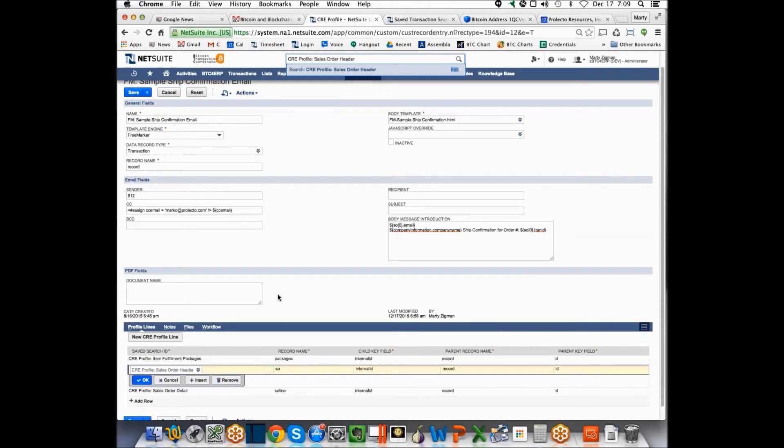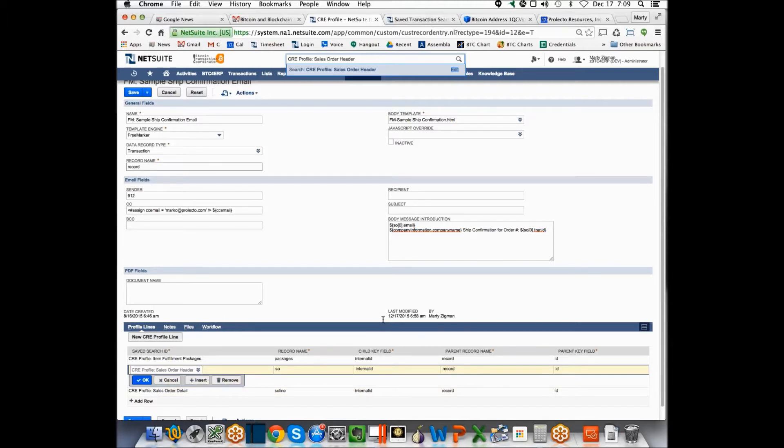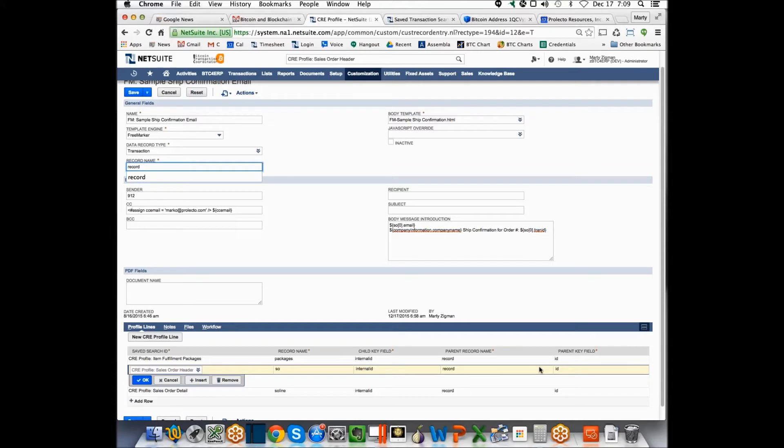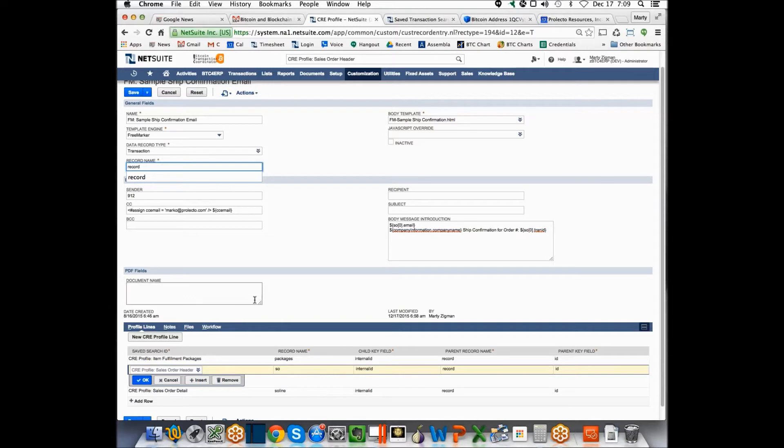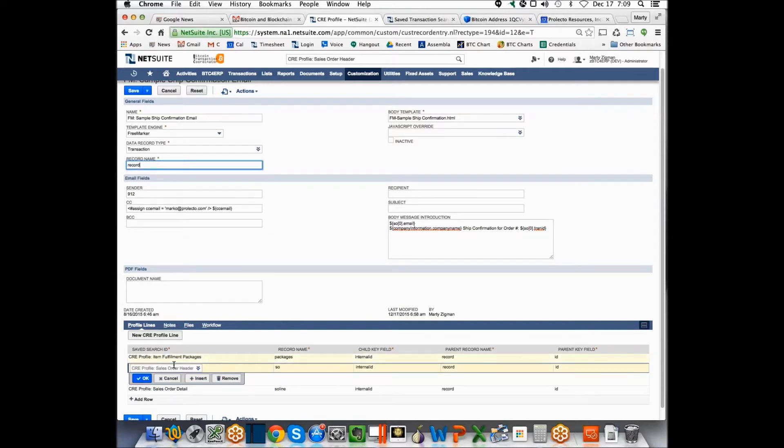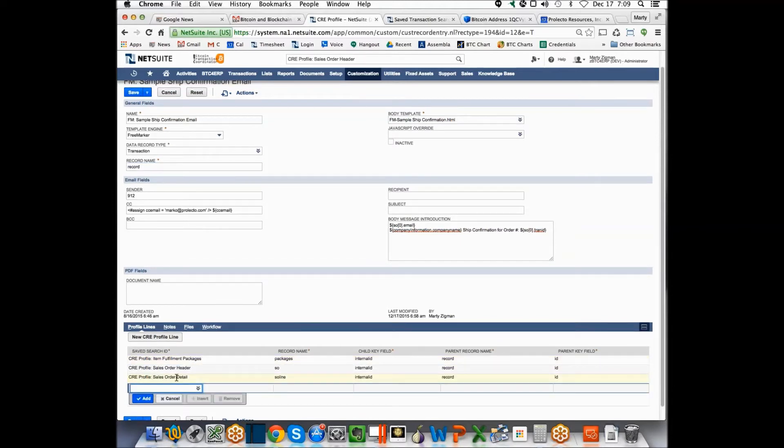And then the way this works is you're basically describing that the parent to this search is going to be the parent record is record right there, this name here. And we're saying that the ID in this record is going to link to the internal ID of this search for which we're going to call it SO for sales order. And we did the same thing here for what we're calling the item fulfillment packages. This would be for the package tracking and so forth. And the same thing here, we wanted to get the sales order detail, and we're calling that SO line.